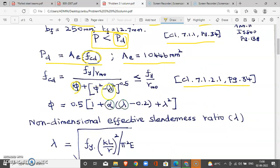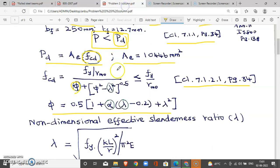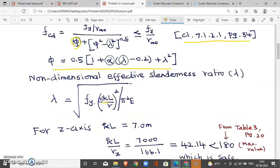In this formula, we need to find phi and lambda. The formula for phi is: 0.5 × [1 + alpha × (lambda − 0.2) + lambda²]. This requires knowing alpha and lambda. Lambda (non-dimensional slenderness) equals the square root of [Fy × (KL/r)² divided by pi² × E]. E for steel is 2 × 10⁵. Fy (yield stress) is 250 N/mm². Then we find KL/r, first about the minor axis.